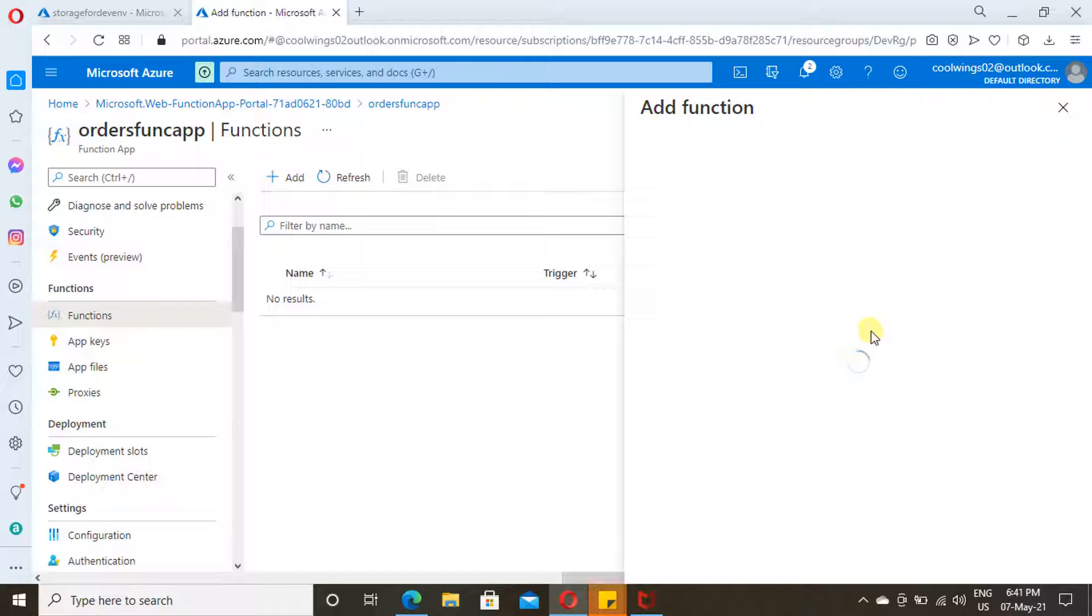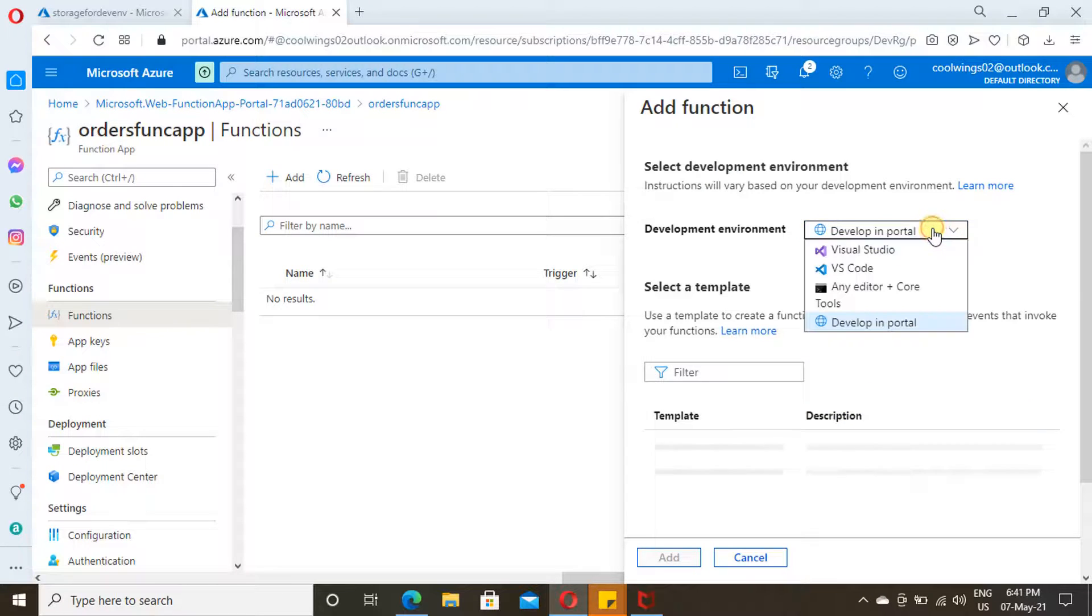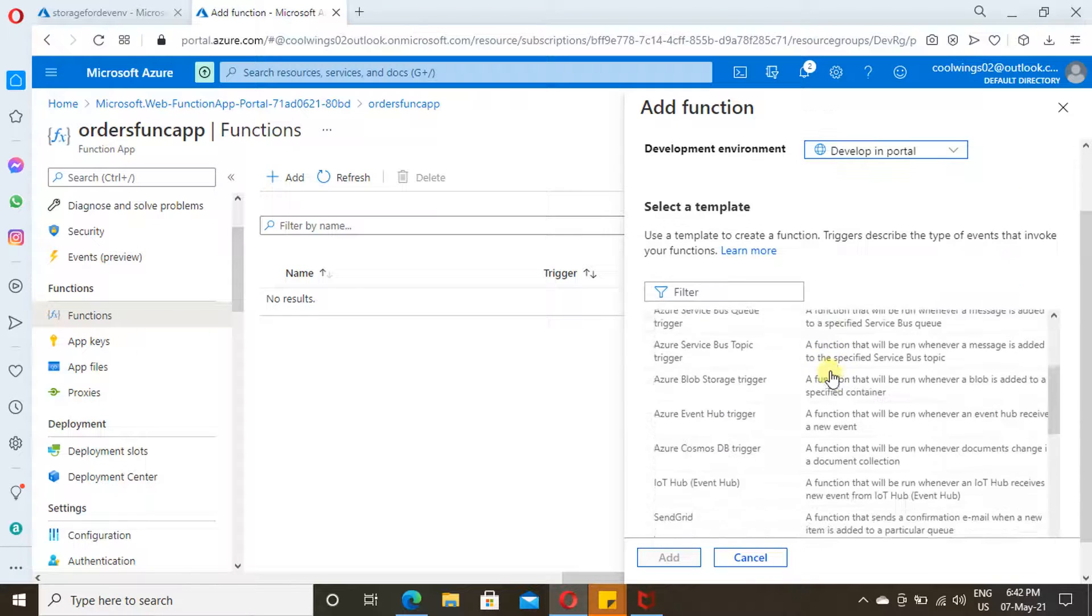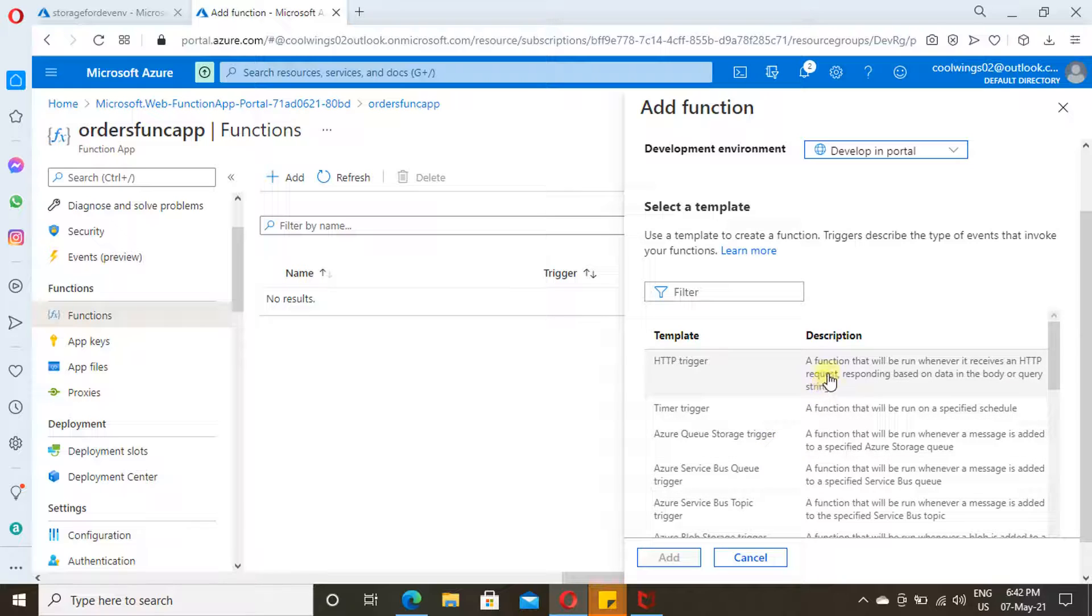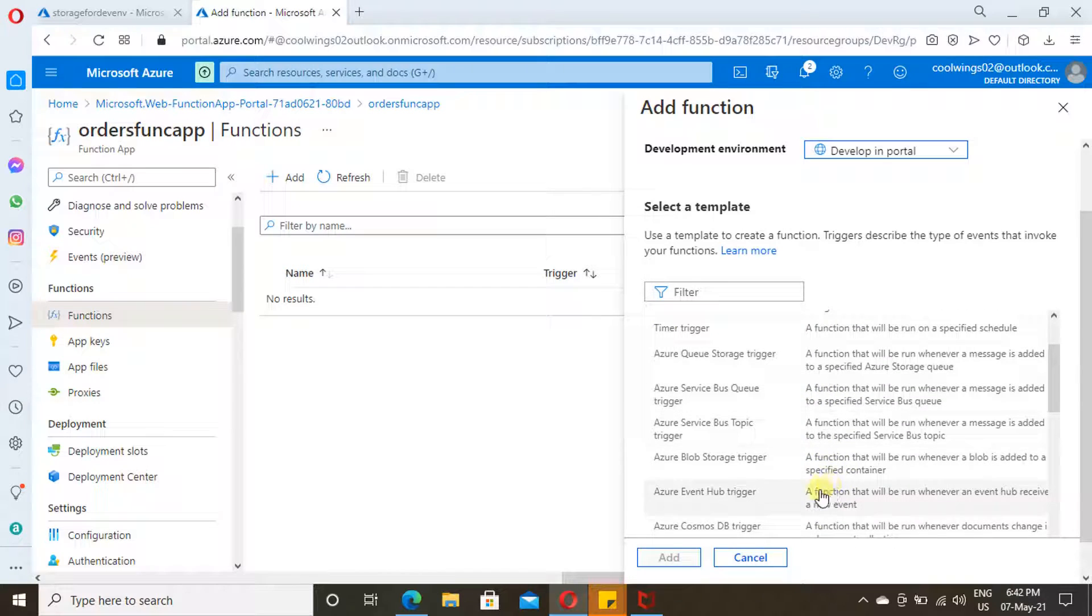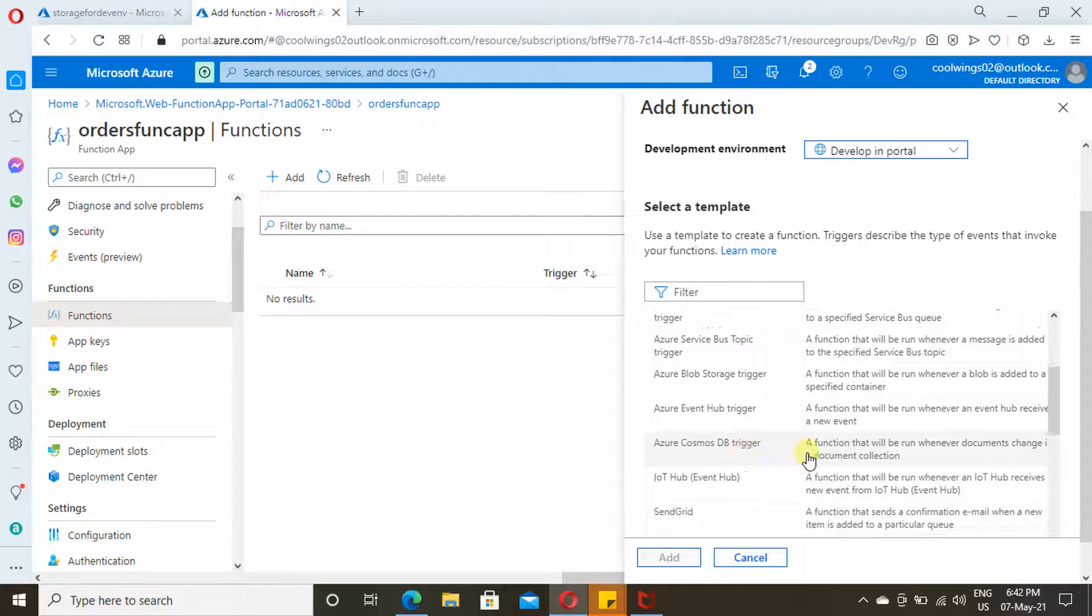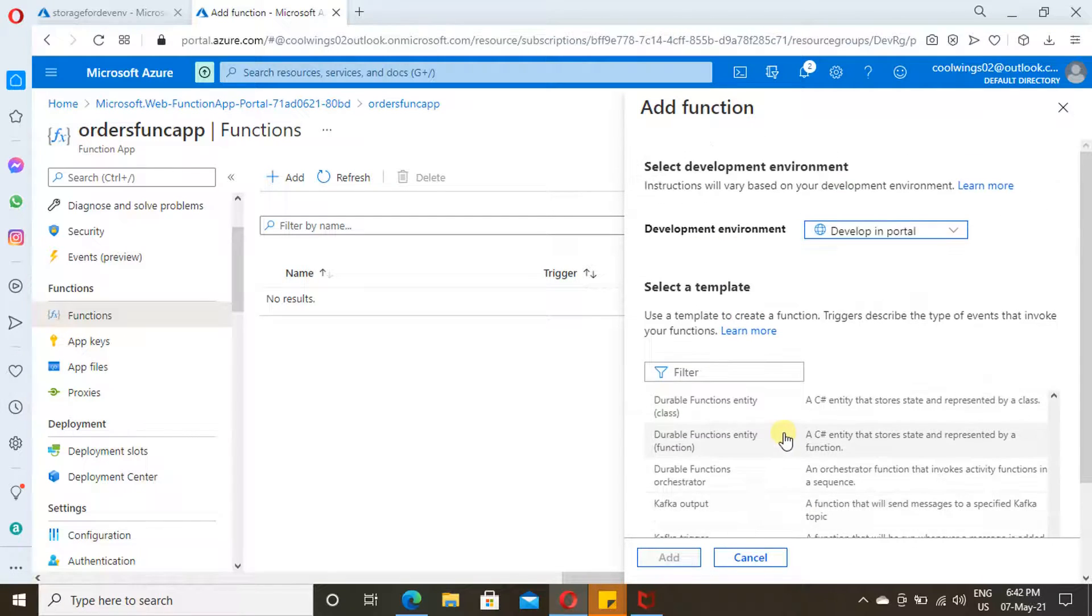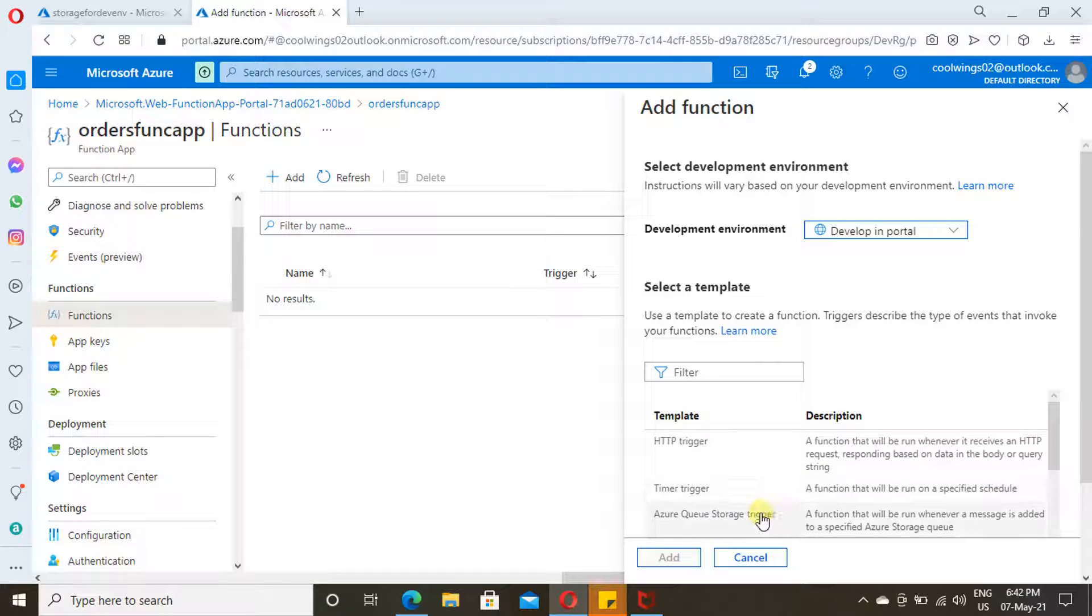Now it is loading. Just wait for a while. Here you can select your development environment: Visual Studio, Visual Studio Code. I am going with Develop in Portal. Here you have various types of triggers. When you want to trigger this Azure Functions, you can select from here whether you want to provide an HTTP trigger or Blob trigger or whatever trigger you want. You can just explore over here. There are various types of triggers available.